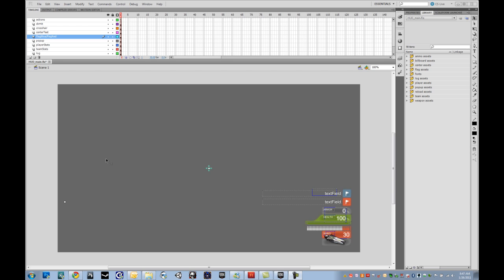A little bit of background: this tutorial assumes that you have the latest version of UDK, which is currently January 2011, and a basic knowledge of Flash — be able to get your way around it. And I guess that's it, so moving along.